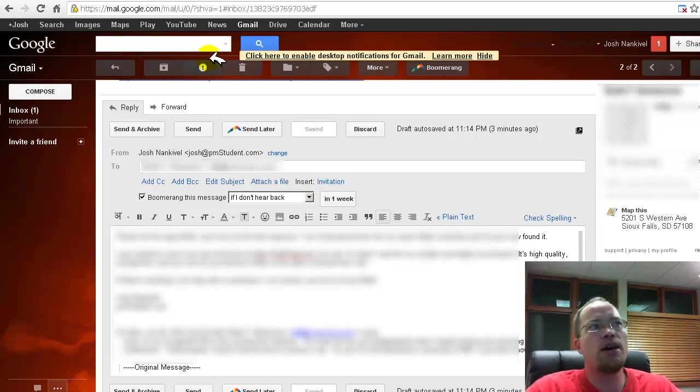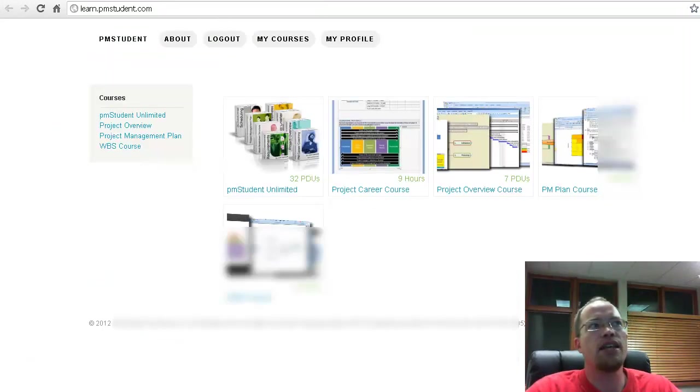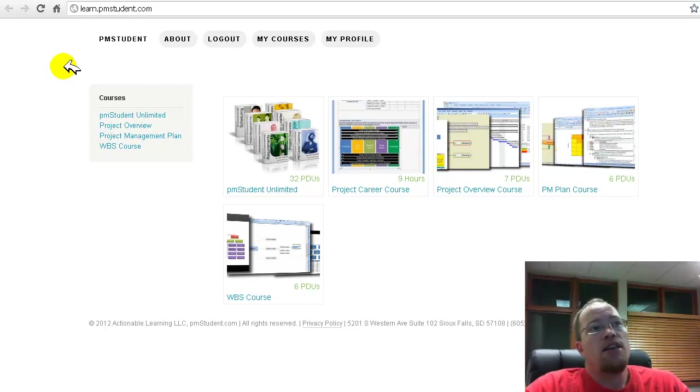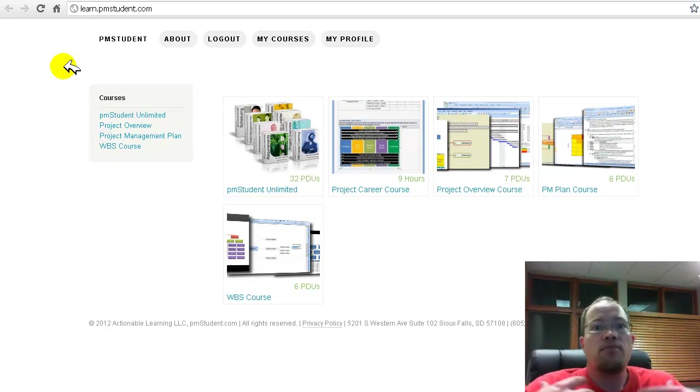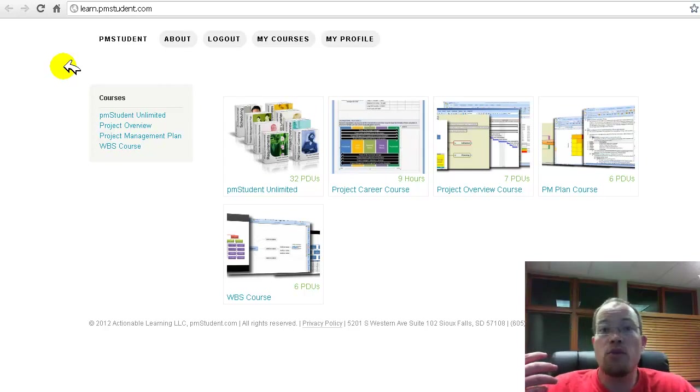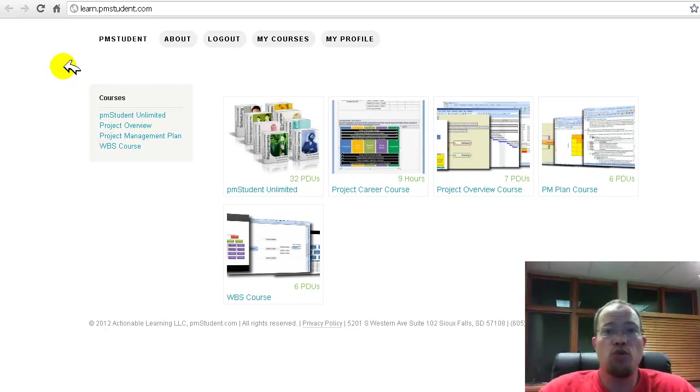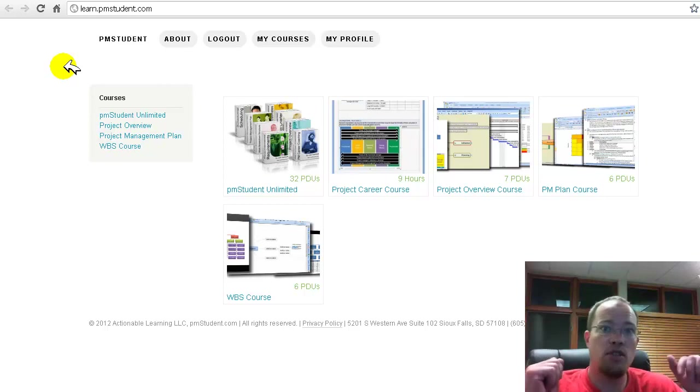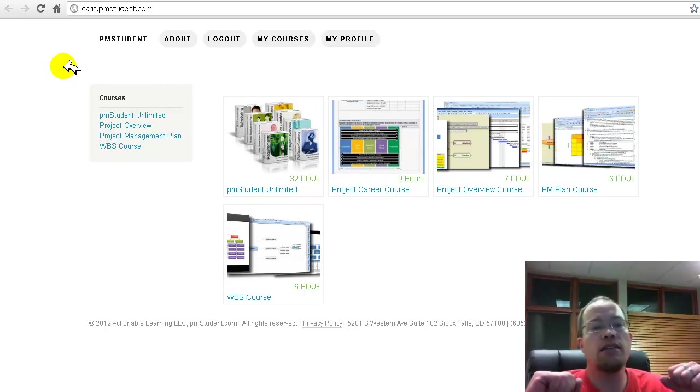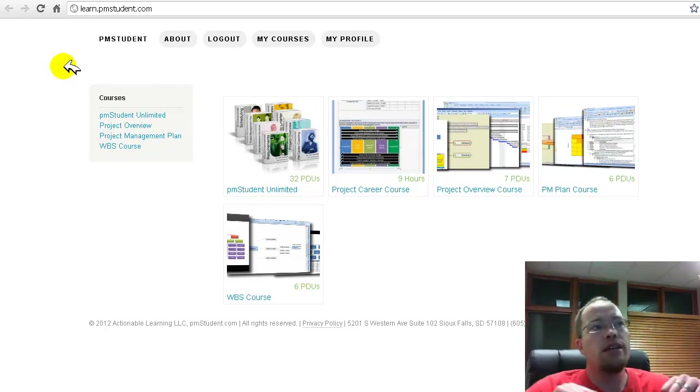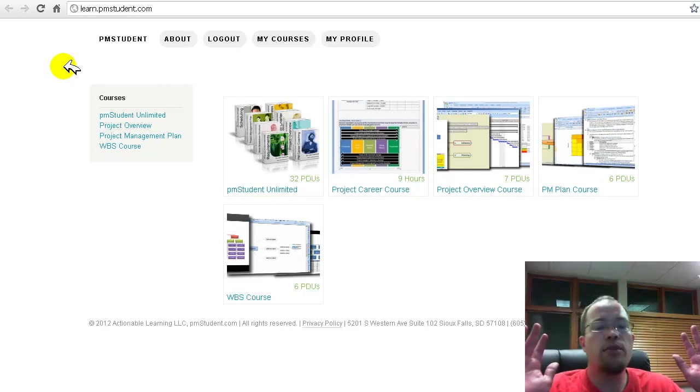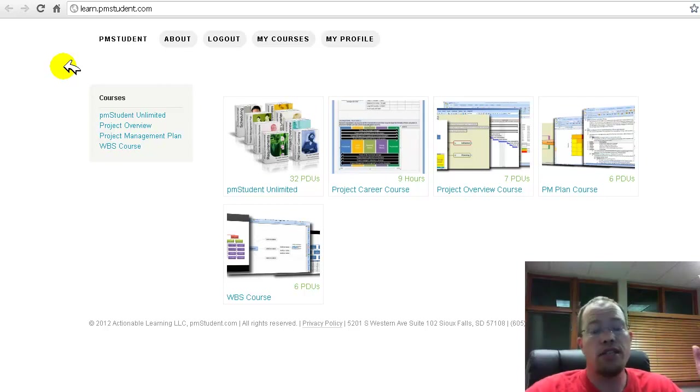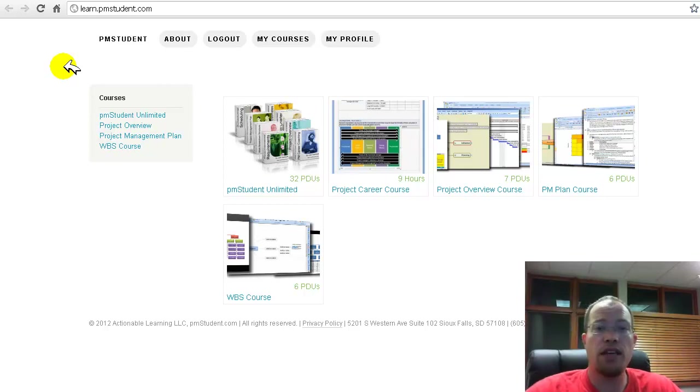This is sponsored by my training at learn.pmstudent.com. So if you like me, how I teach, if you've read the blog and you like my approach to project management and to career coaching for projects, this is what you need to look at, learn.pmstudent.com. You can get the unlimited course right now. It's 200 bucks. That's at a discount and that's got eight courses in it, over 33 hours worth of video training.